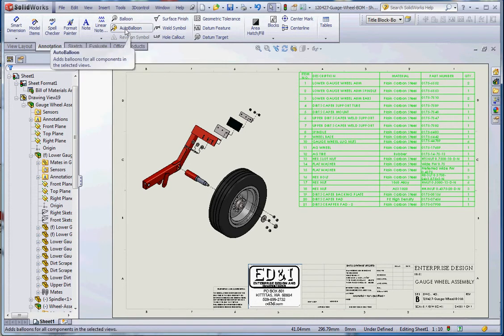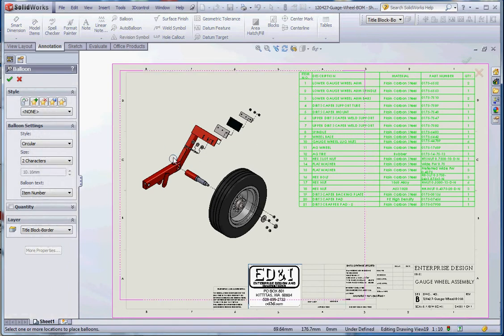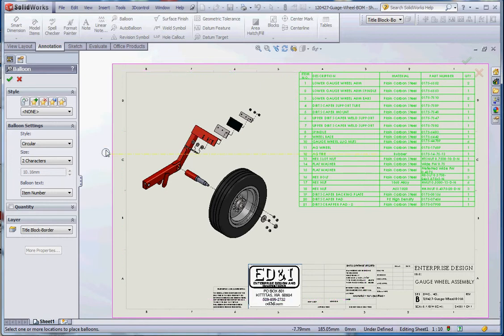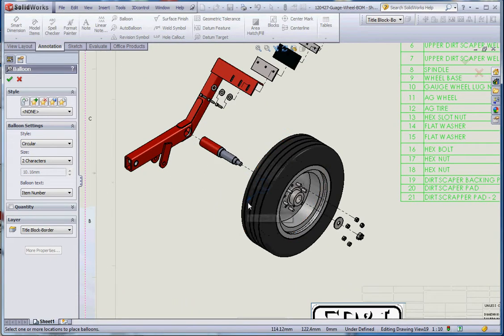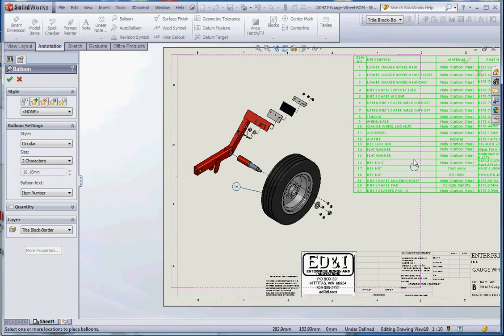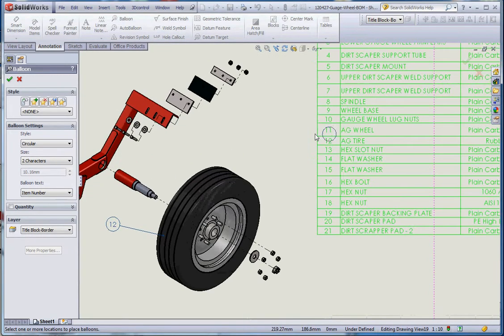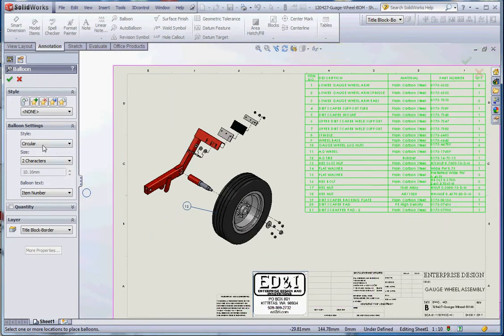If we just go to balloon, what this does is it gives us the ability to pick parts out here and assign like a leader with some text to it inside of a balloon. Circular is okay, it's a single item. As a default, we're going to click on that tire which is the AG tire, number 12. What we've chosen for it is two characters.